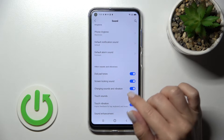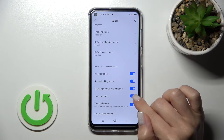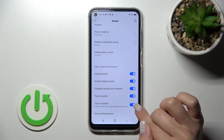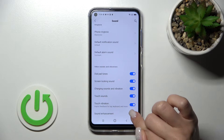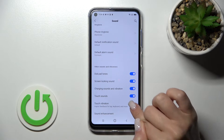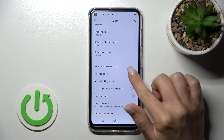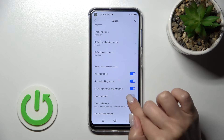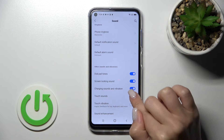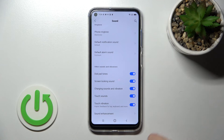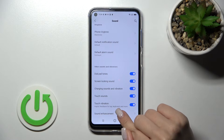We also have options for dial button sounds, screen lock and unlock sounds, charging sounds and vibration, and touch sounds and touch vibration settings. We can turn on or turn off all of these options by clicking once on each of the switchers.